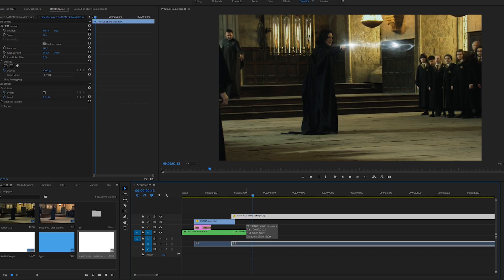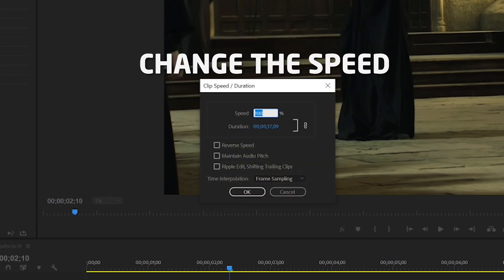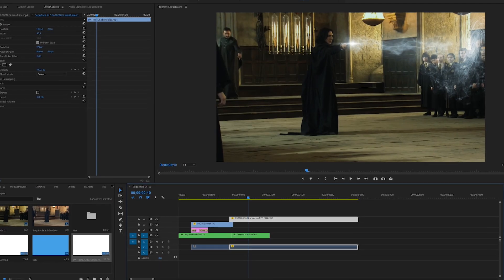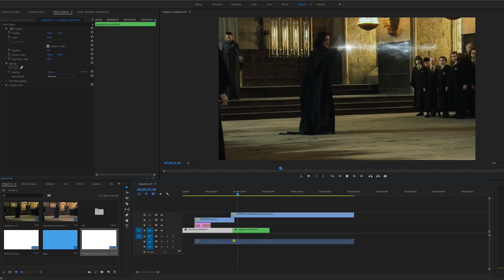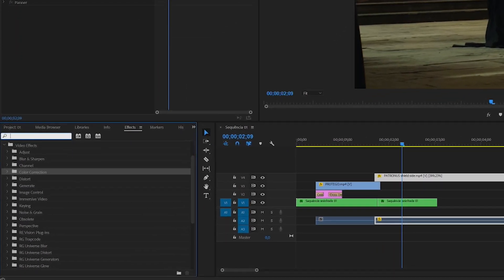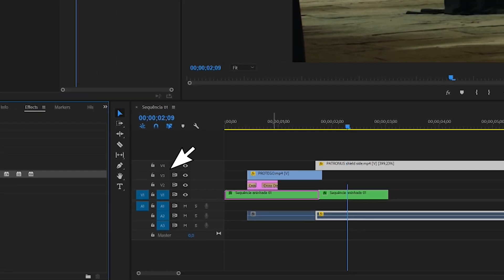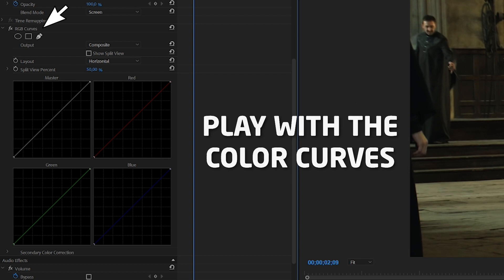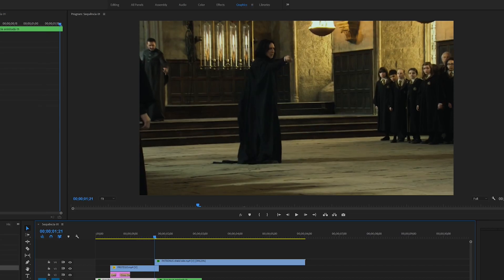This looks very slow, so right-click on the clip and change the speed. Set it to 400 percent so it moves much quicker. You can also select the clip, go into Effects, and type 'Curves' to apply the RGB Curves effect. Over here you can change the colors — for example, on the Red channel, click to create a point and adjust it. This shows you how you can really change things to look exactly the way you want.